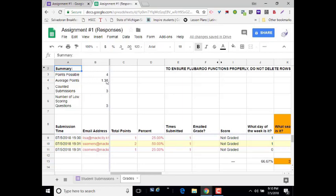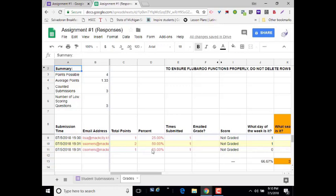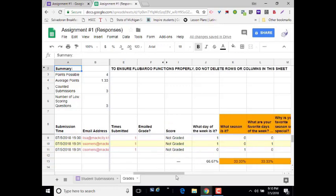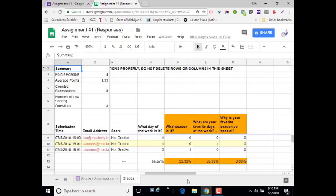It will give you a summary at the top, points possible, average points, counted submissions, and things like that. And then it will show you your students and their responses. These are highlighted in red because, as you can see from the grades, they're not a high score. So I can scroll through and I can see how it was graded.